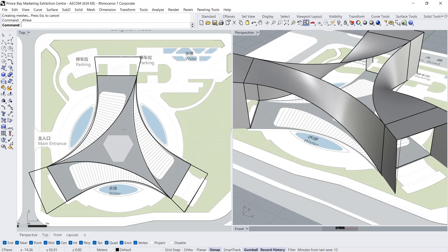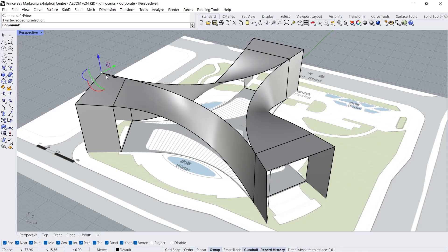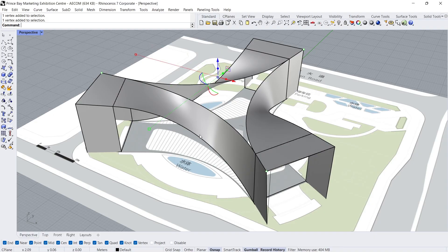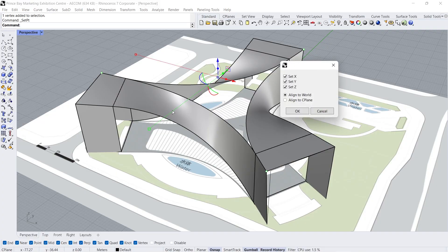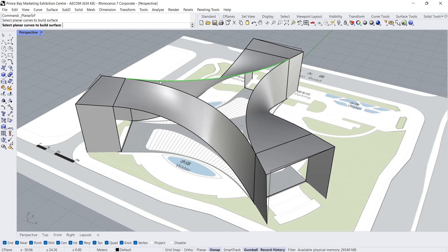4 viewports. Perspective view. Select 3 vertices. Set XYZ coordinates — just choose Z direction. Fix at the front point. We made the middle 3 curves planar. Planar surface. Click, click, click, Enter.